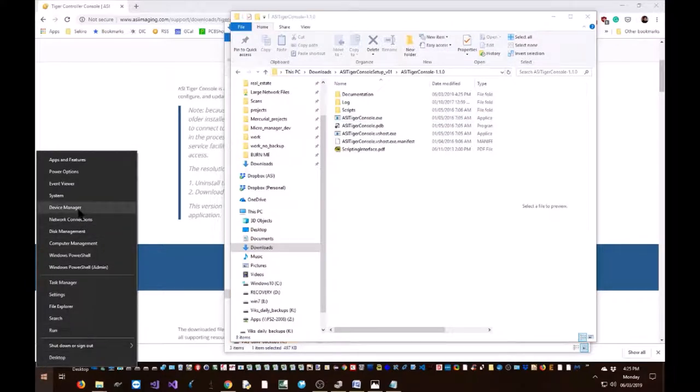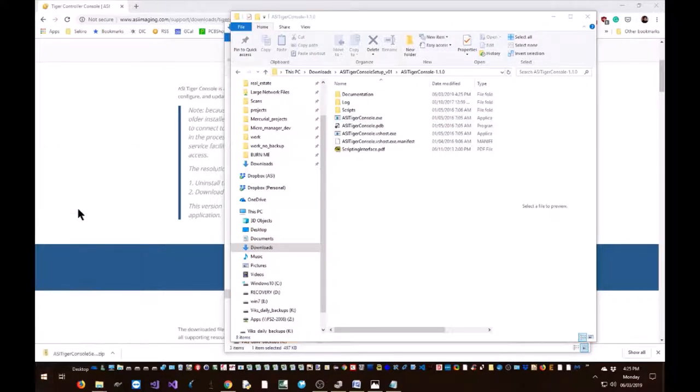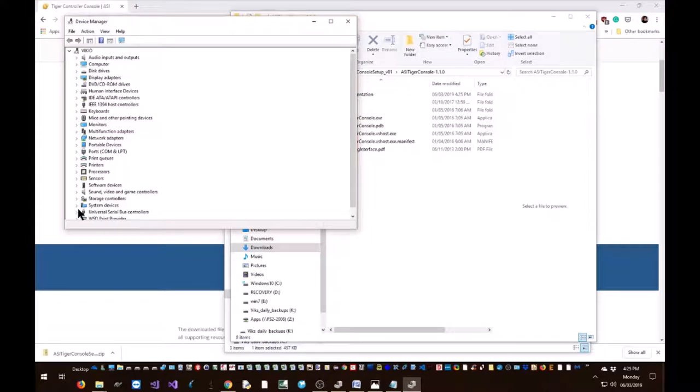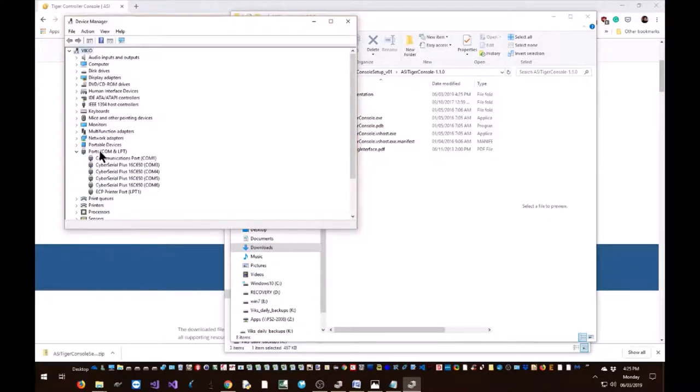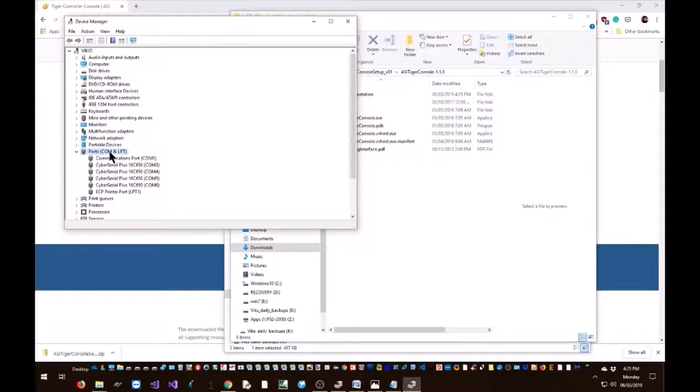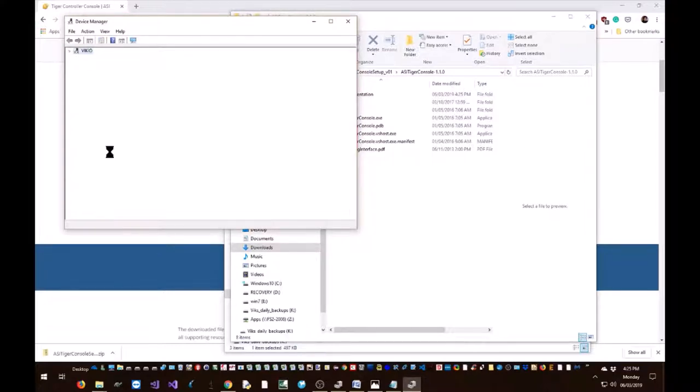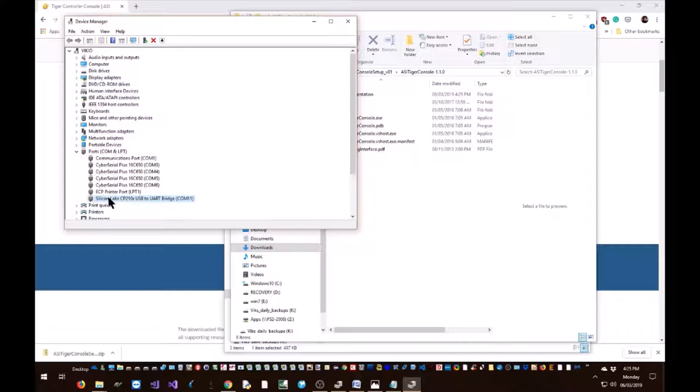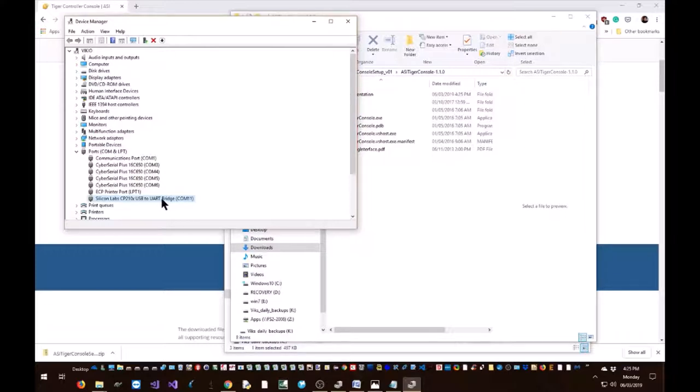Device manager. Open up COM ports and now I'm plugging in my Tiger controller. The Tiger controller uses a Silicon Labs USB to UART chip, and so it would show up as the Silicon Lab CP210X USB to UART, and it's at COM port 11.